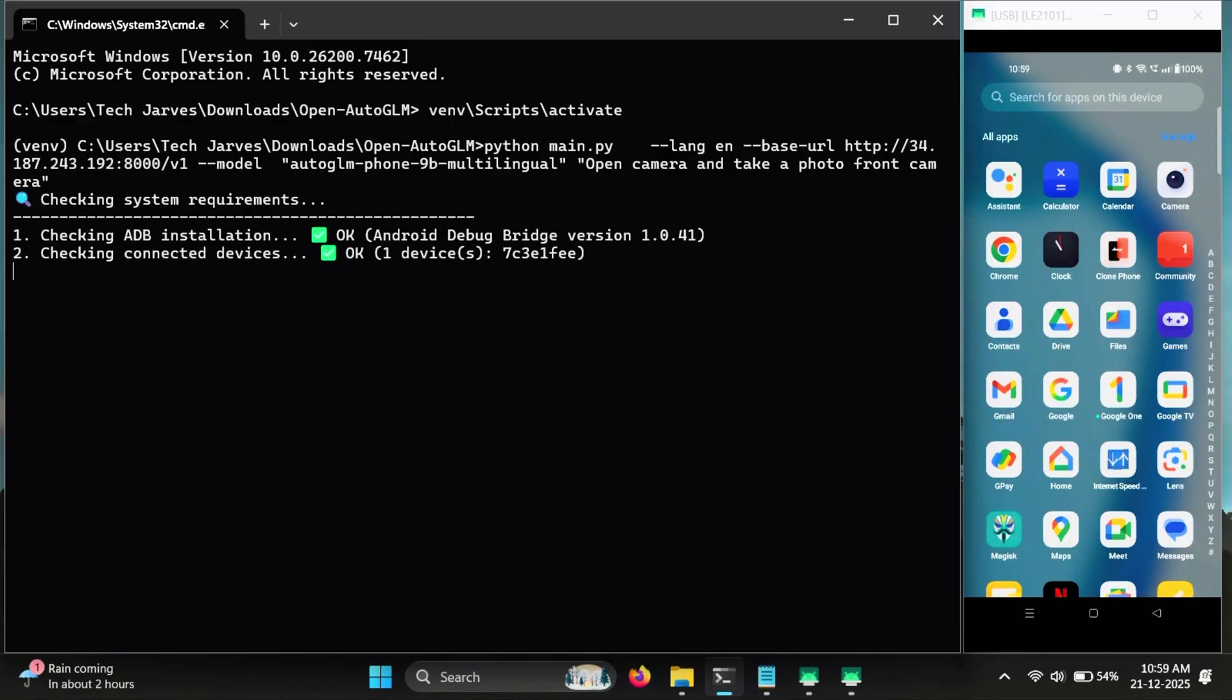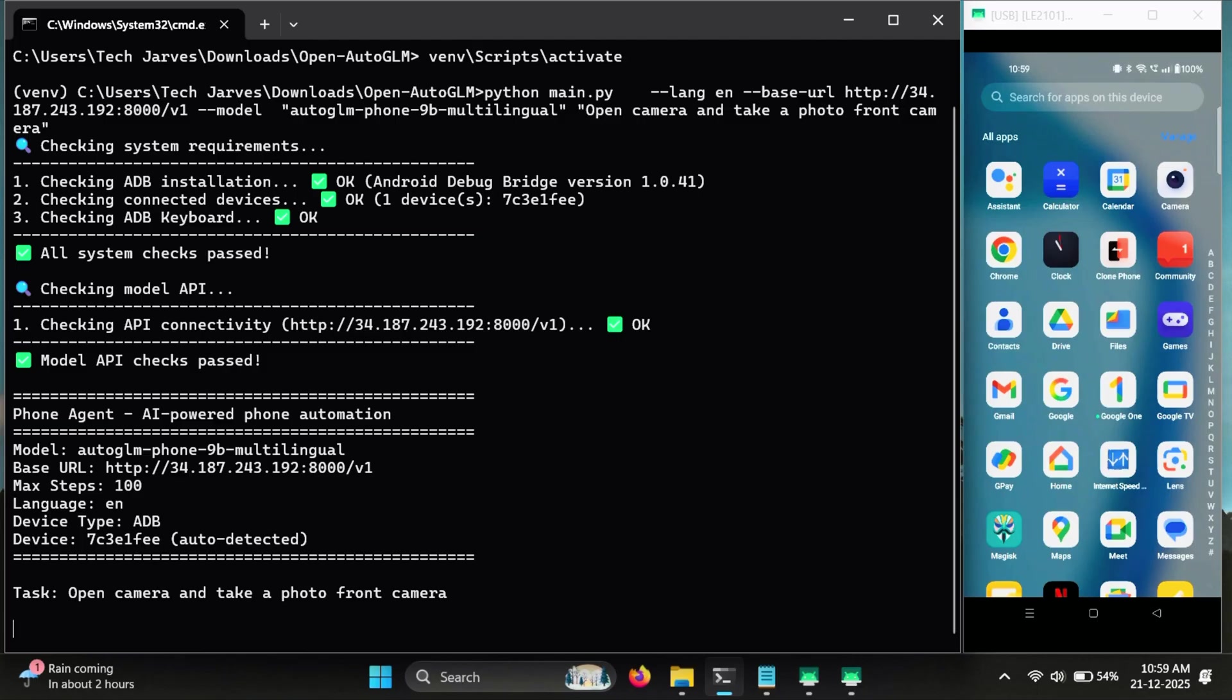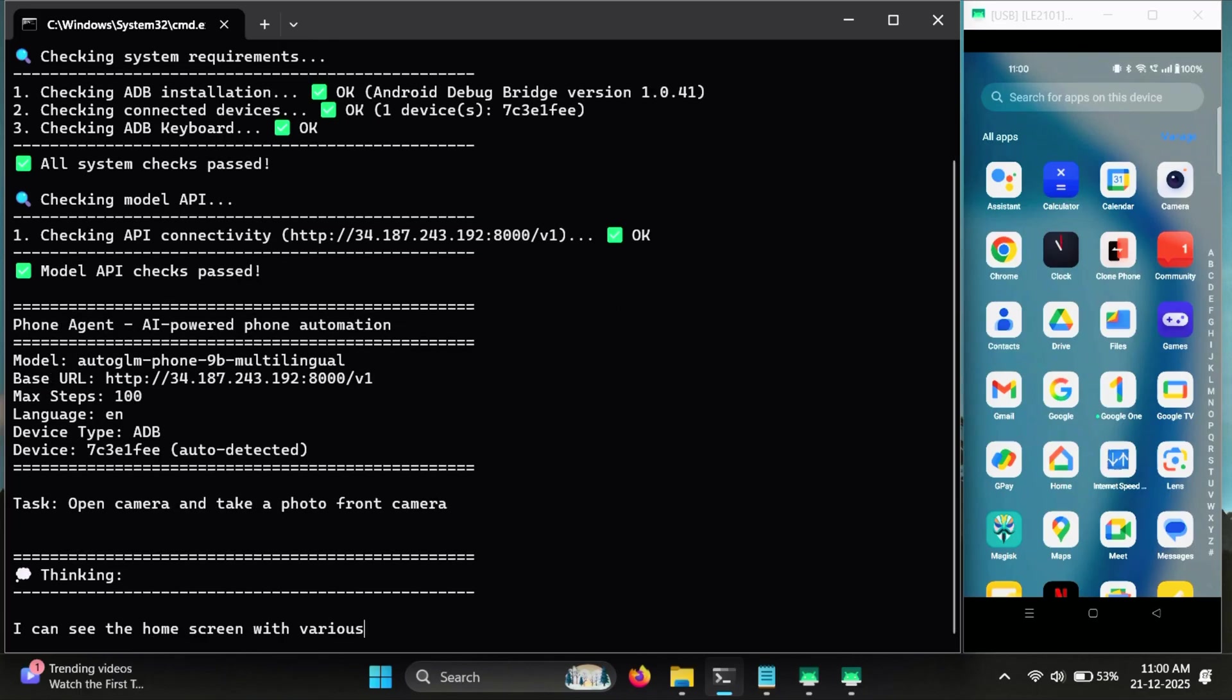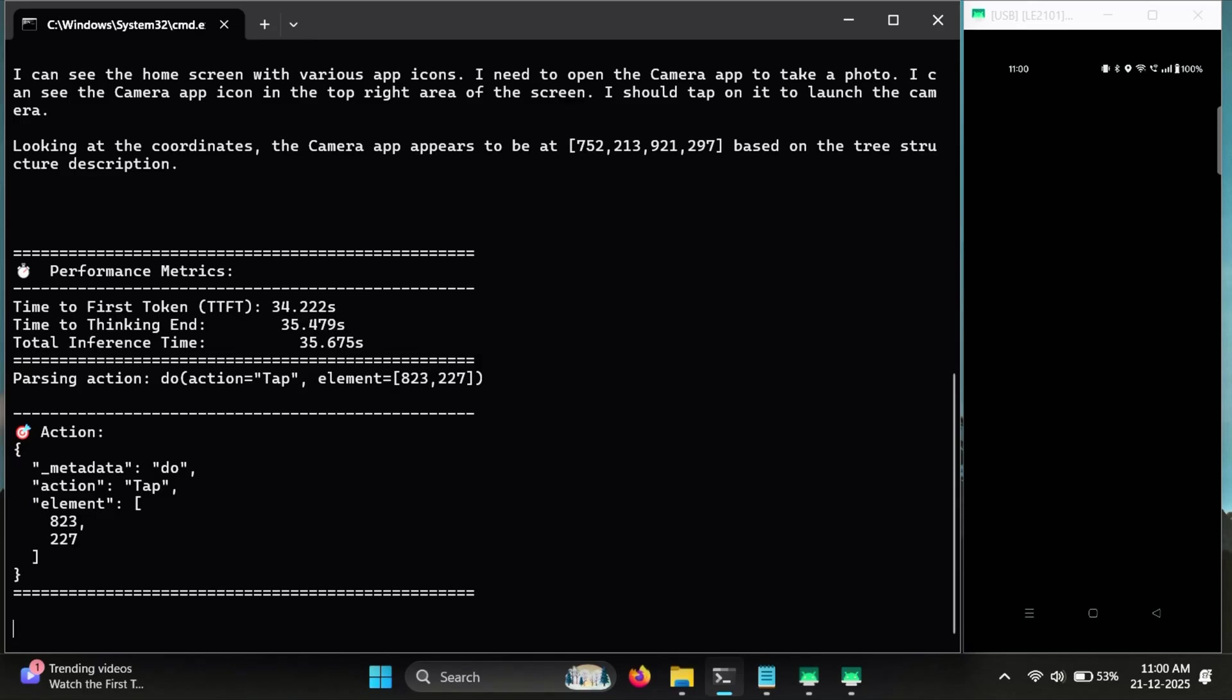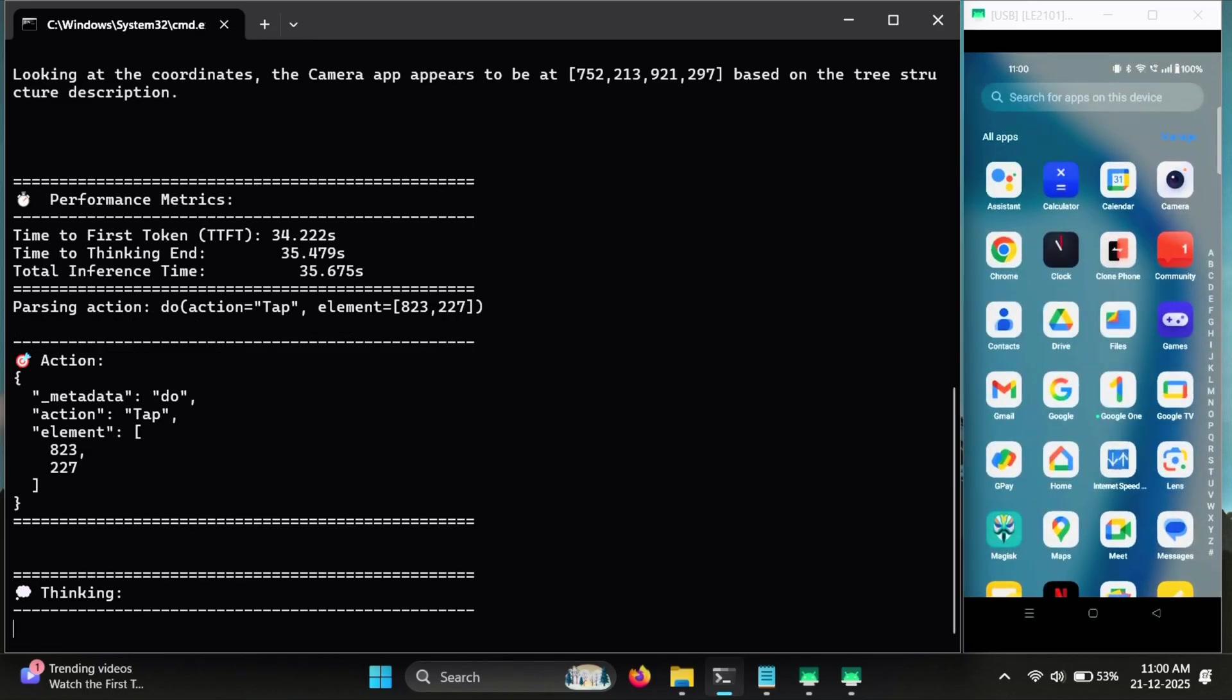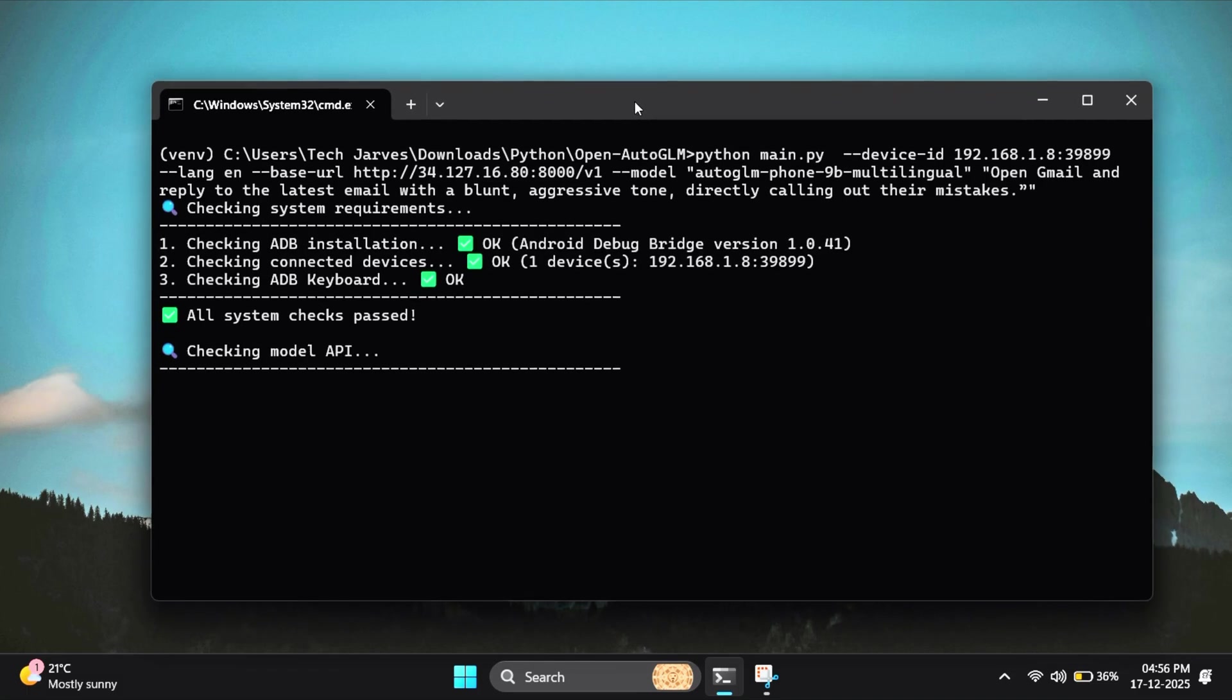First, it will run a quick check to make sure everything is ready. It verifies that your phone is properly connected through ADB, then checks whether the ADB keyboard is installed and enabled on the device, and finally confirms that the AI model API is working correctly. Once all these checks pass, you're good to go.